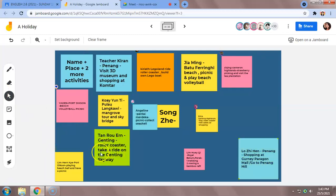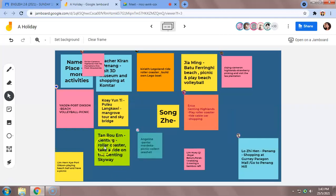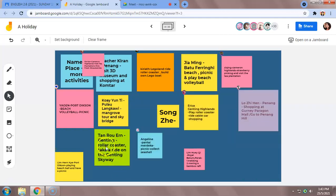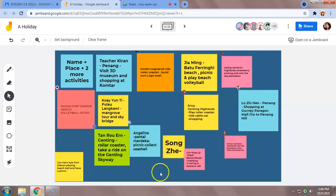Let's look—Tan Rao, Genting, roller coaster, take a ride on Genting Skyway. Roller coaster spells R-O-L-L-E-R, not A-R but E-R.